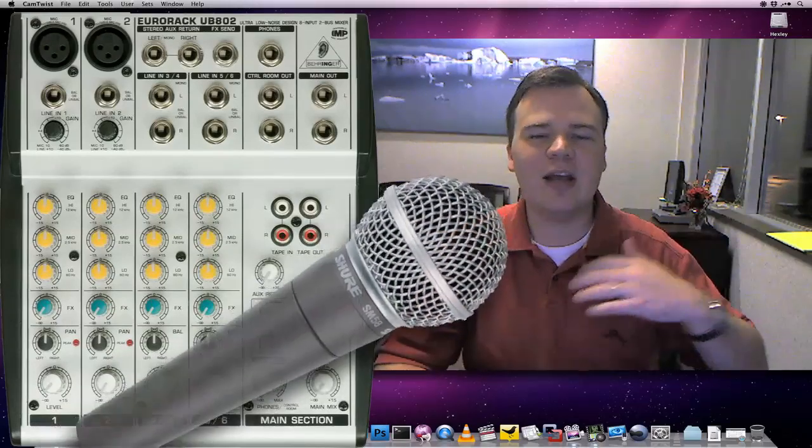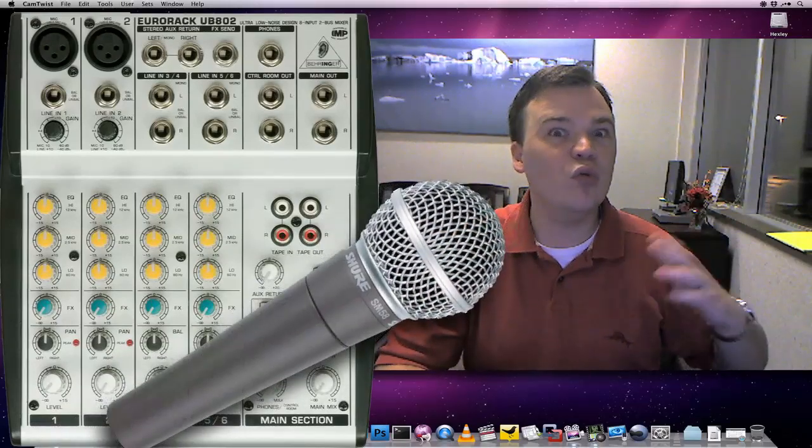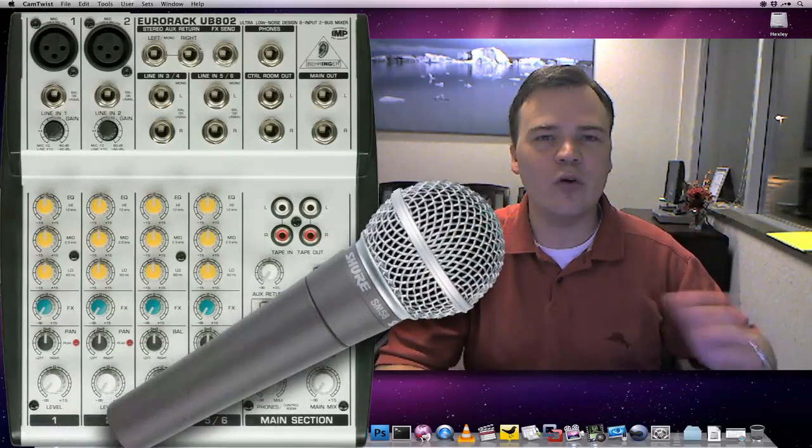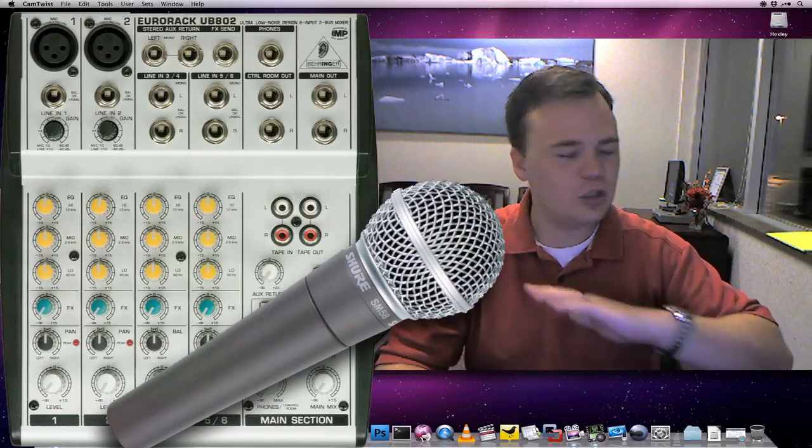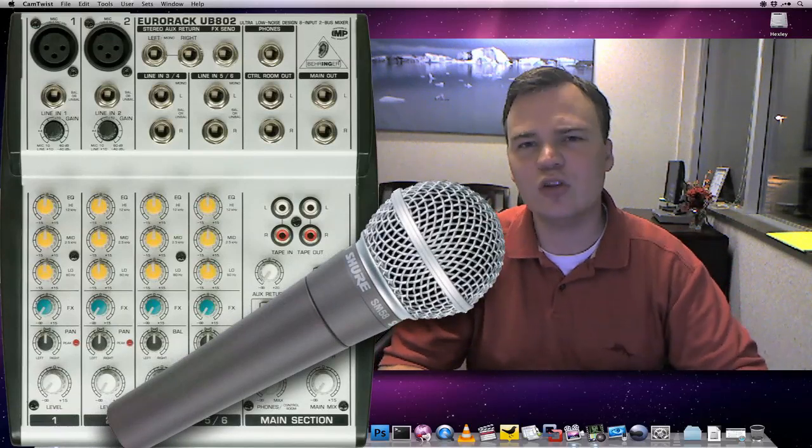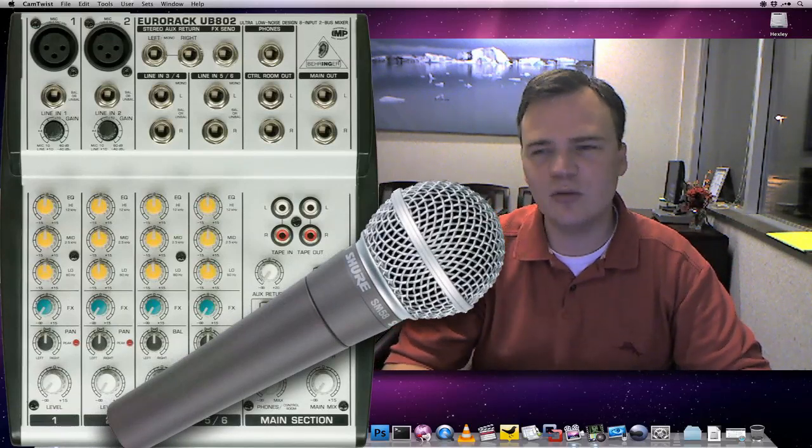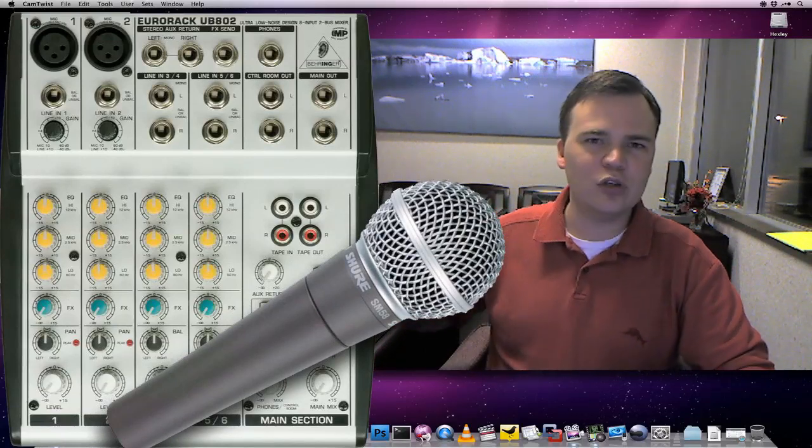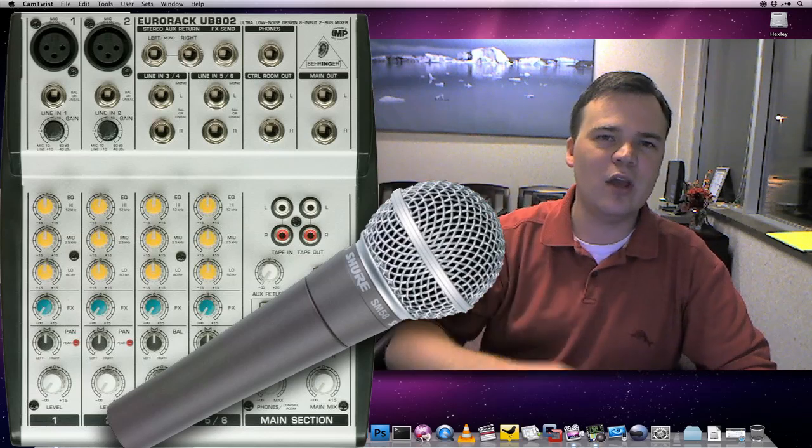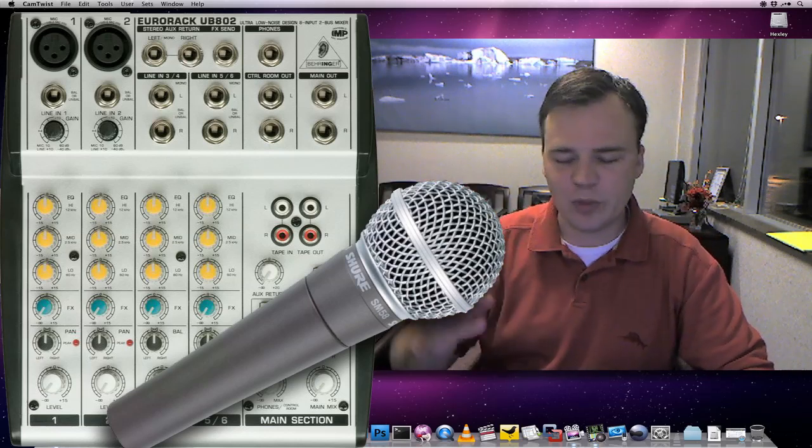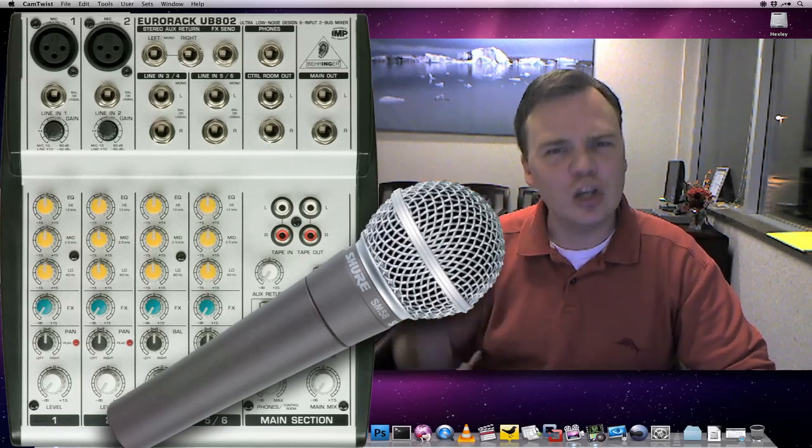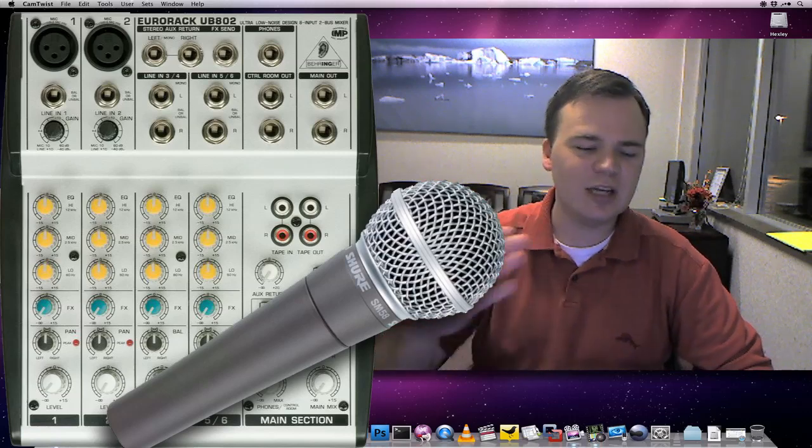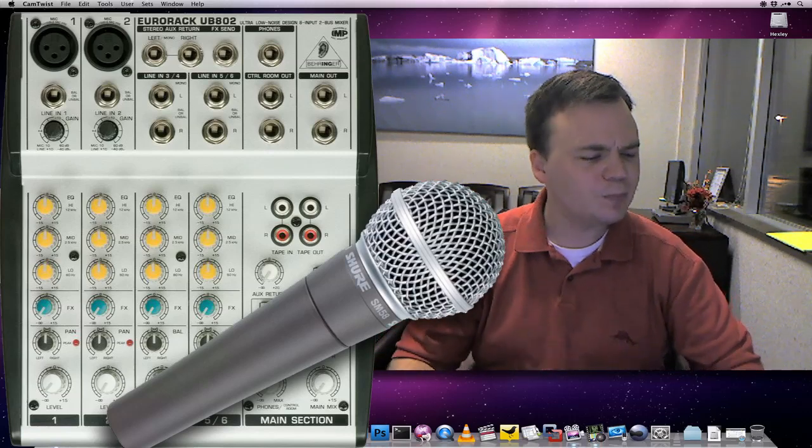But an SM58 is a really great microphone that's just used everywhere. It's made by Shure. It's not too terribly expensive. News reporters use it. They use it in theater. I don't want to call it indestructible, but it is a rugged, good-sounding microphone. That's a good mic to get.